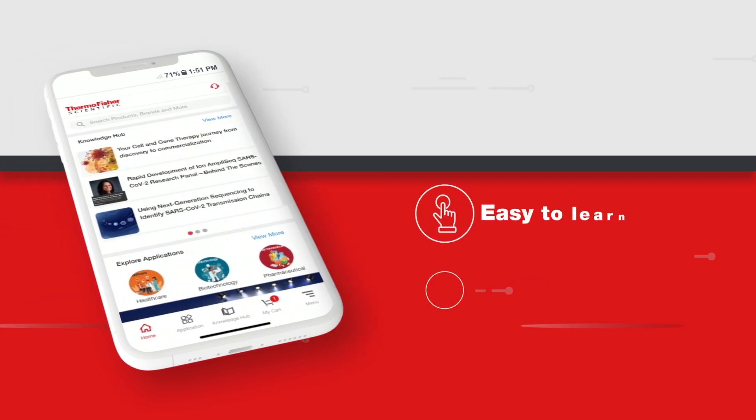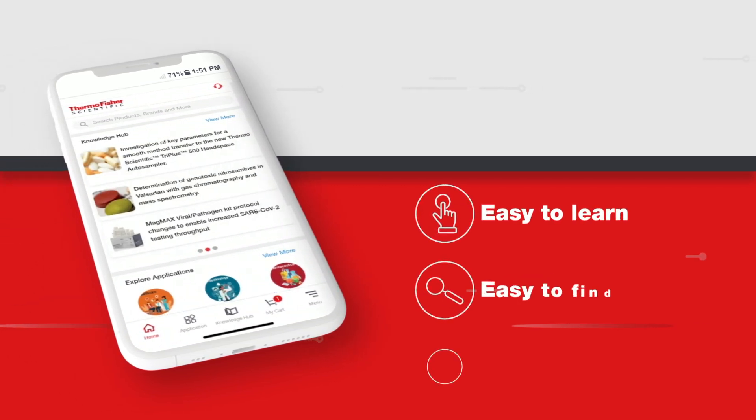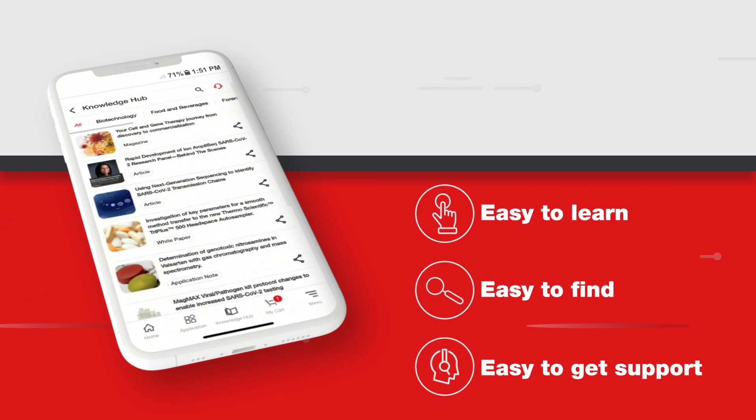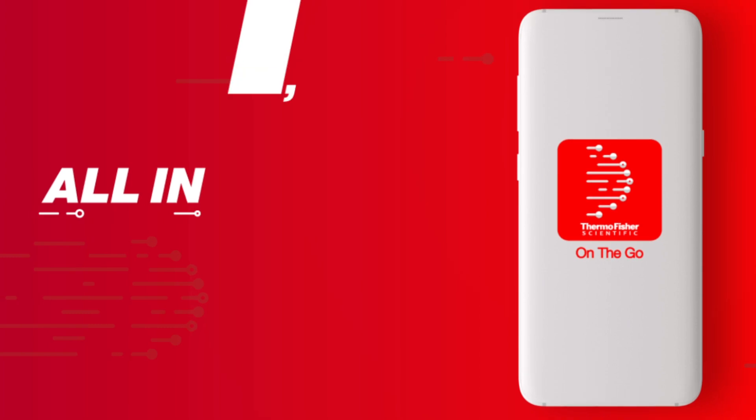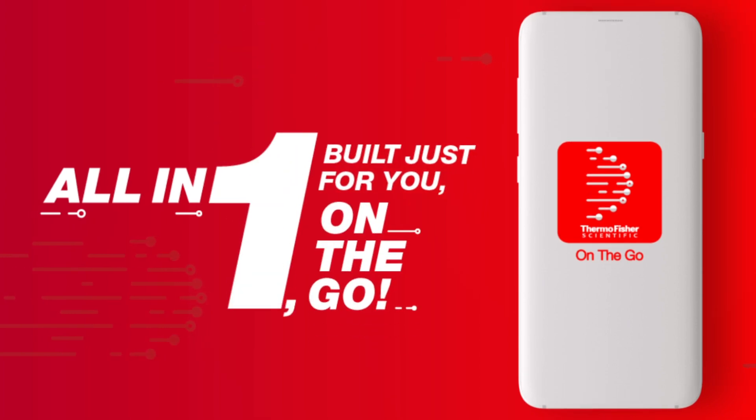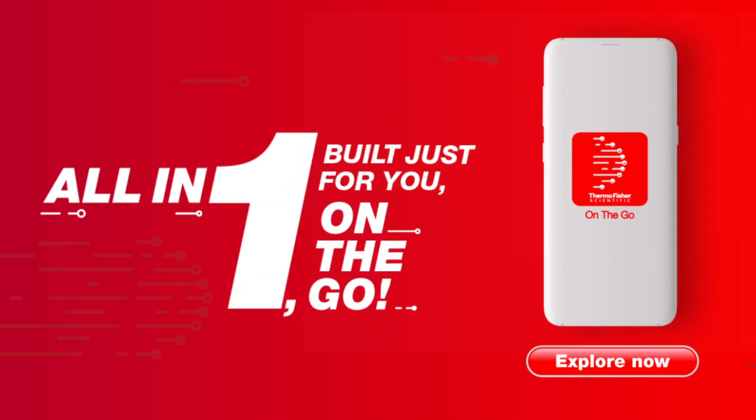Redefining your access to learn, find, and get support. All in one, on the go, and built just for you. Register and explore now.